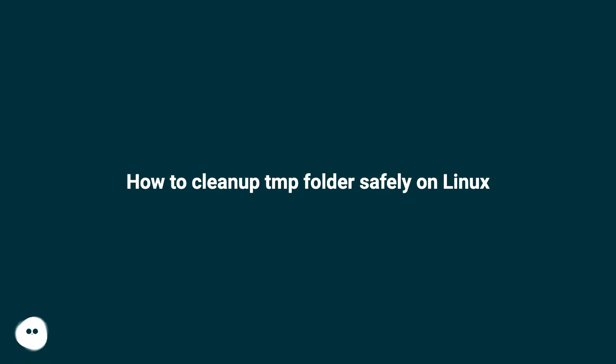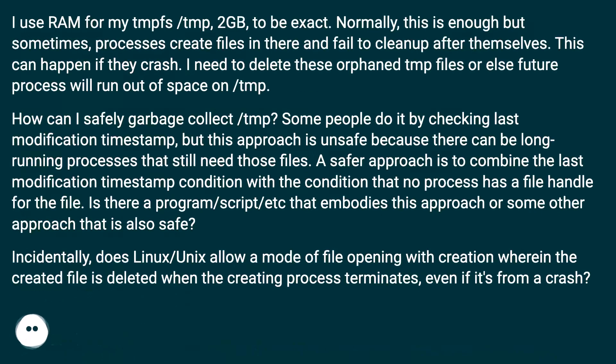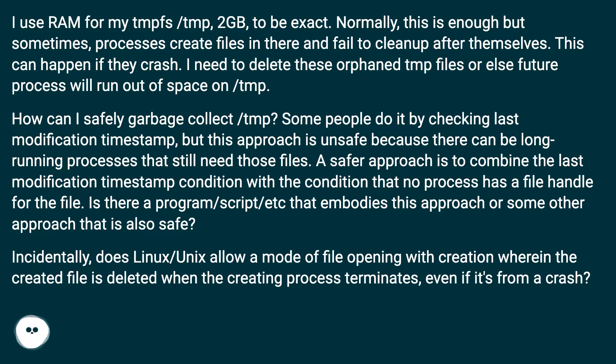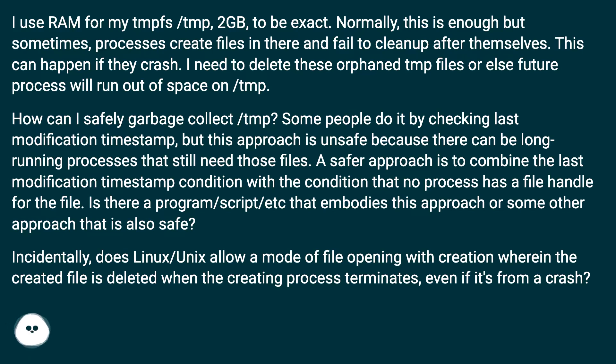How to clean up TMP folder safely on Linux. I use RAM for my tmpfs /tmp, 2GB to be exact. Normally this is enough, but sometimes processes create files in there and fail to clean up after themselves. This can happen if they crash. I need to delete these orphan tmp files or else future processes will run out of space on /tmp.